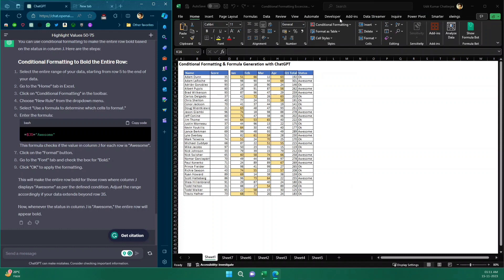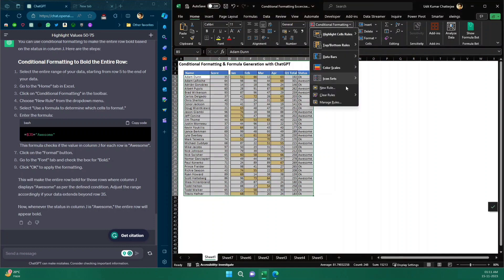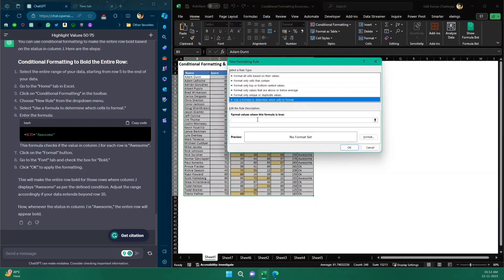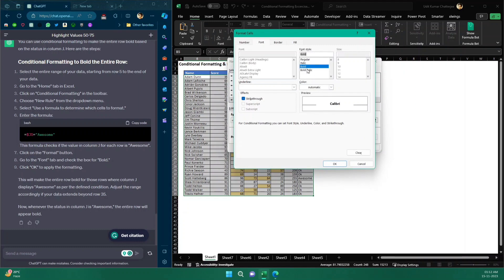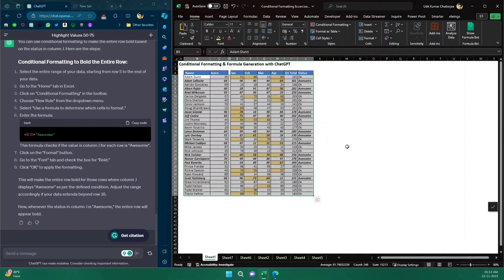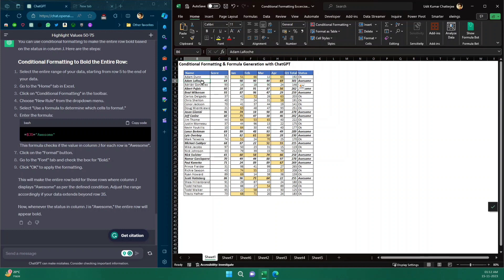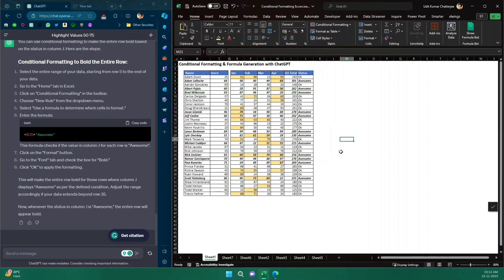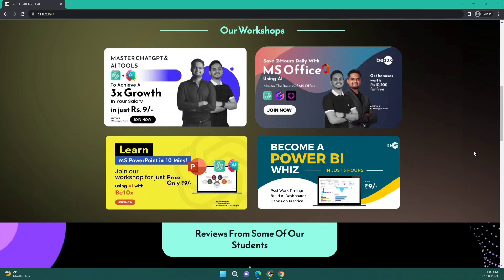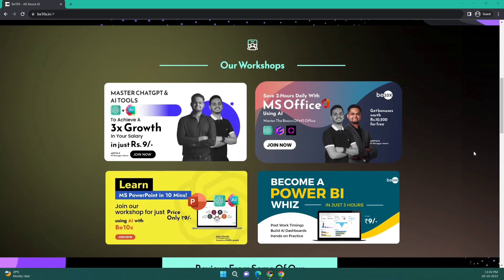I select the entire data range, go to Conditional Formatting, choose New Rule, select 'Use a formula to determine which cells to format,' paste the formula, then click Format and set the style to Bold Italic. I click OK twice — and all the 'Awesome' employees are now highlighted with bold and italic font. That's how easy it is to do Excel tasks with the power of ChatGPT. I hope you liked this video — please like, comment, share, and subscribe. Also check out our workshop link in the description!